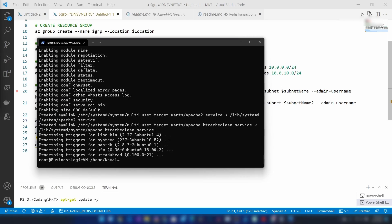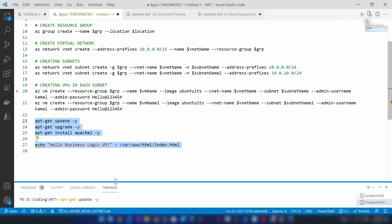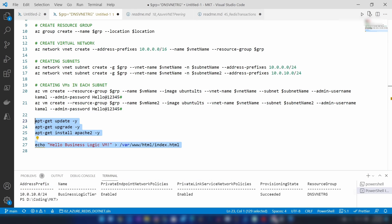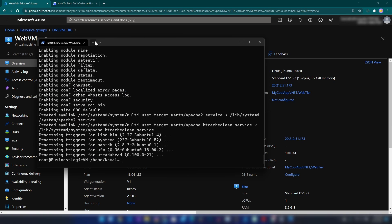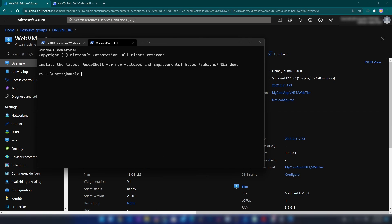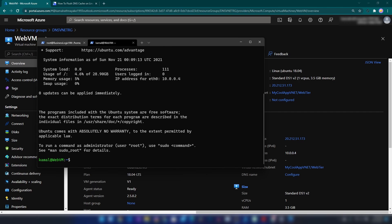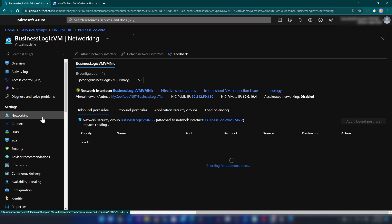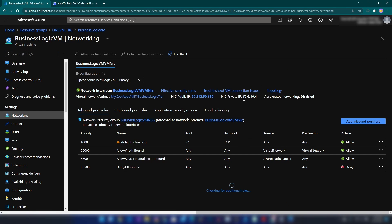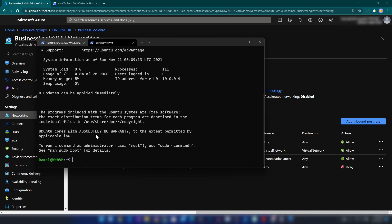I have installed my sample web server on the business logic virtual machine. Now let me SSH into the web server. I'll go to the Azure portal, find the web virtual machine, copy its public IP address, and SSH into it. Back in the portal, I can see the private IP address of the business logic VM under networking.